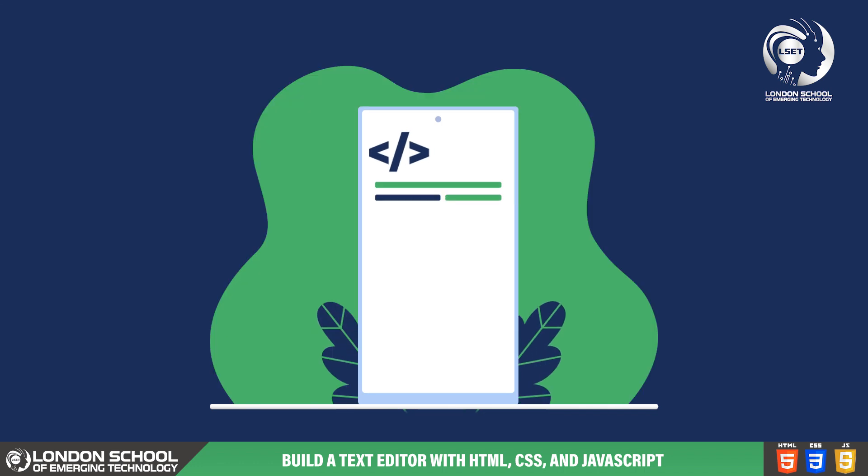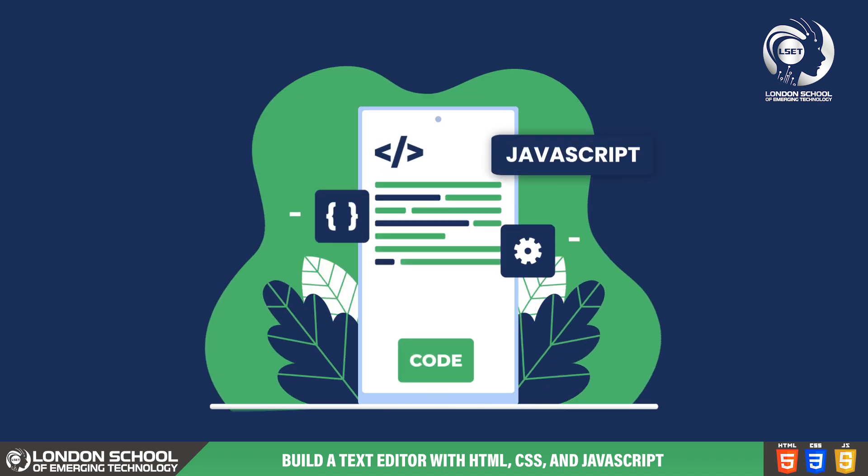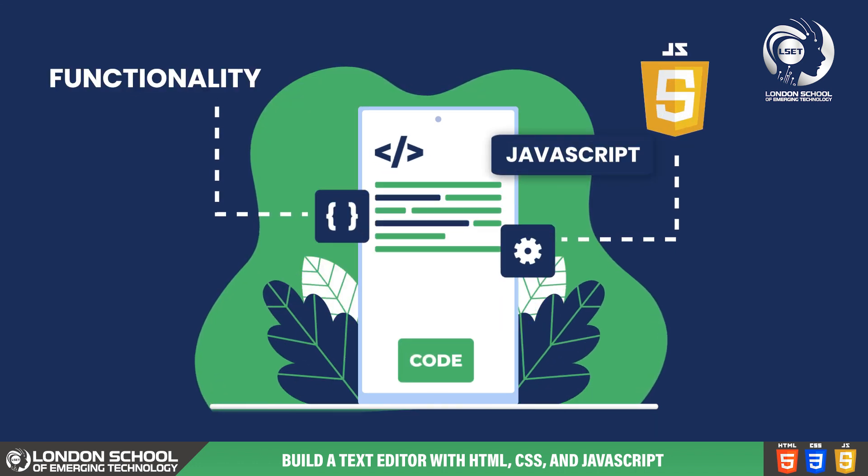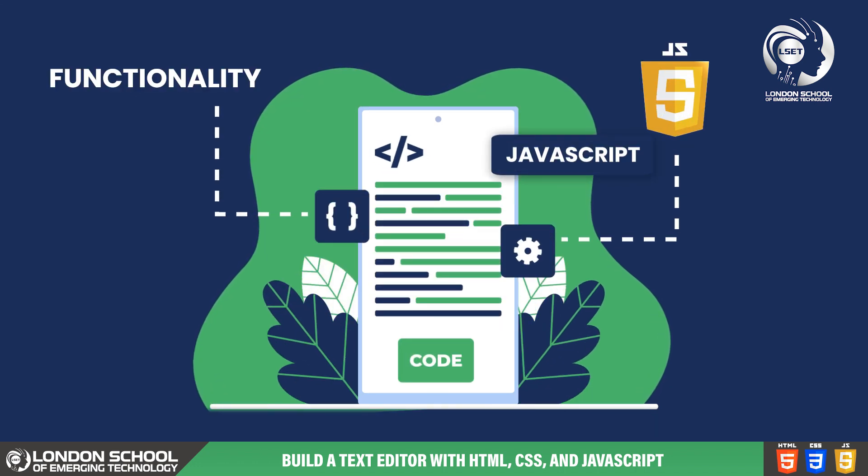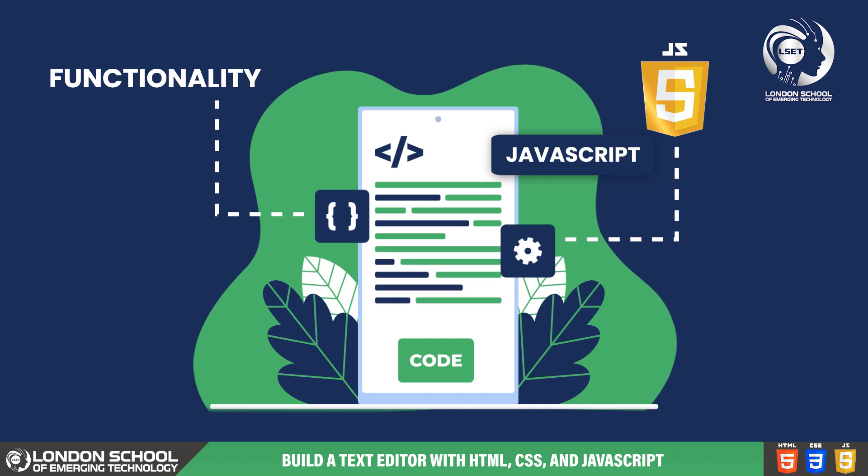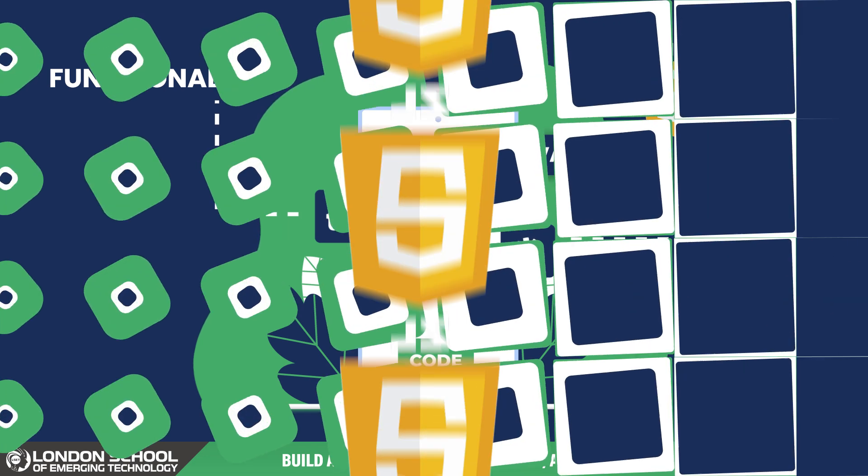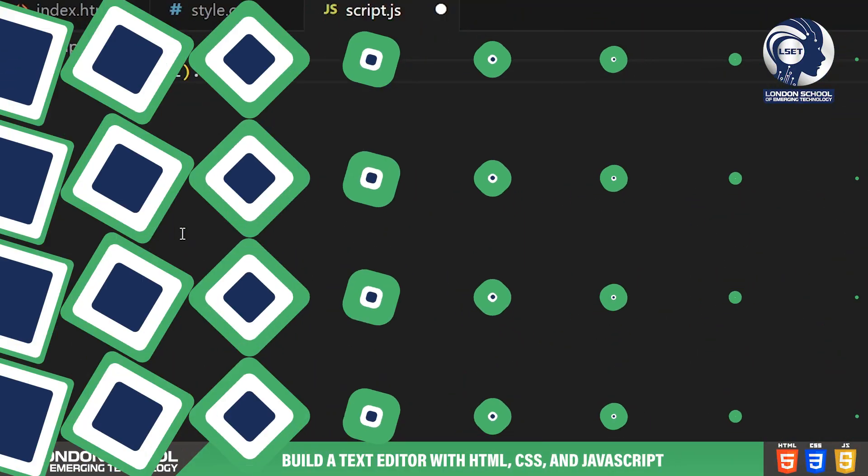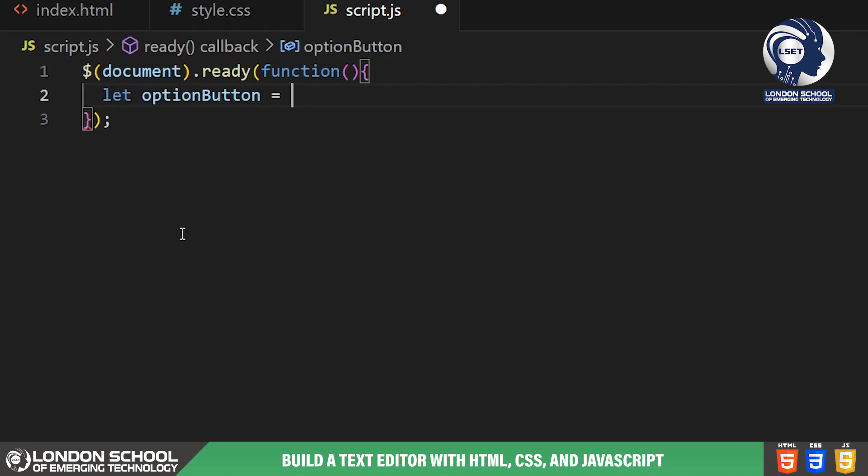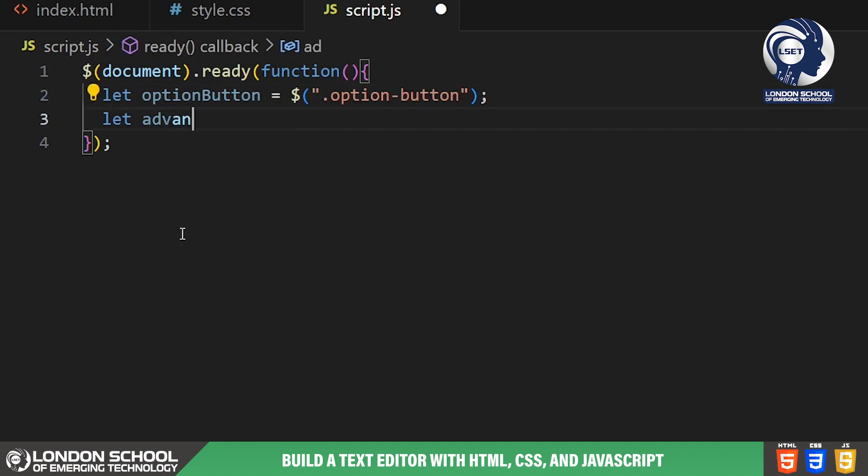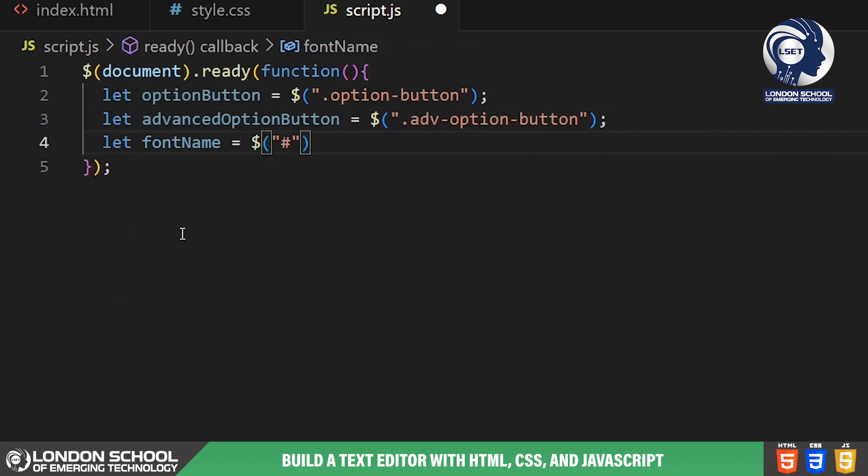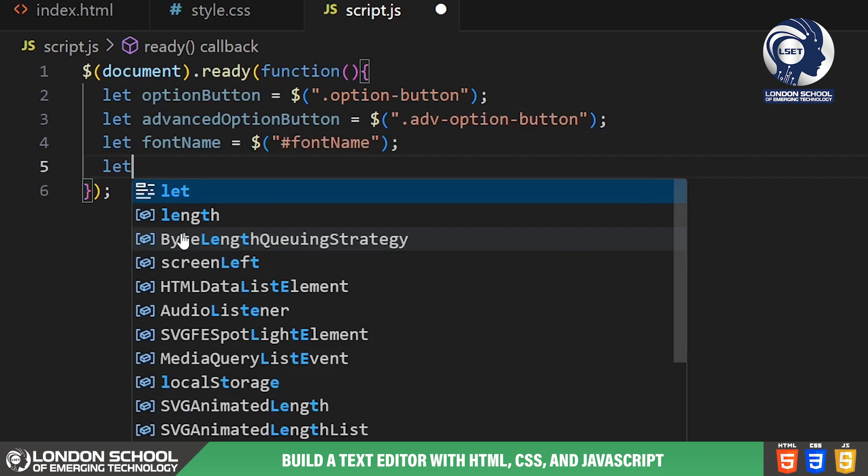Alright, now let's move on to the JavaScript part where we'll add functionality to our text editor. This is where the magic happens. In our JavaScript file, we start by selecting various elements from our HTML document using jQuery. These elements include the formatting buttons, select dropdowns, the text input area and more.